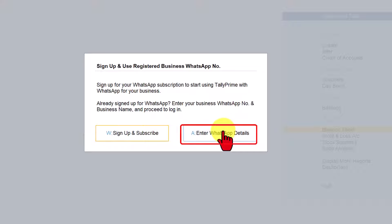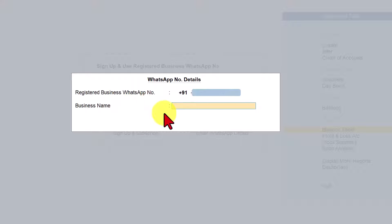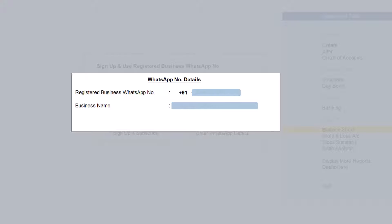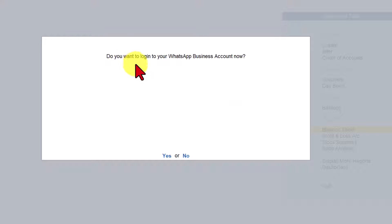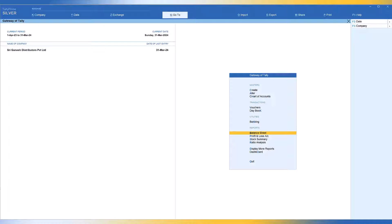Since we have registered, click on Enter WhatsApp Detail and here is where you enter your registered business WhatsApp number. Enter it and now it will ask for your business name with which you have taken the WhatsApp subscription. Enter and accept. It now says: do you want to log into WhatsApp business account? Press enter, and here is where you enter your username and password received from the interact mail. Enter the password and press enter. You are now registered and your WhatsApp number is set up in Tally Prime.